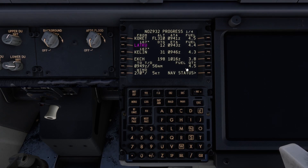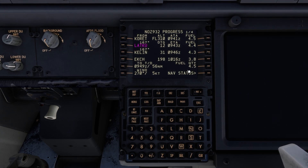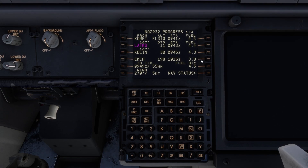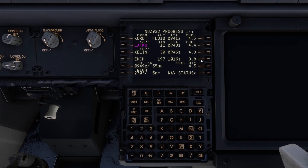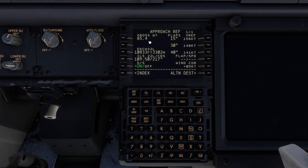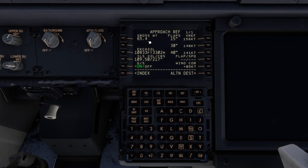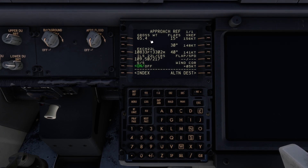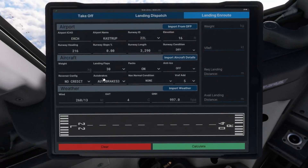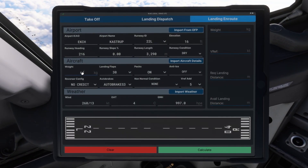We have 4.5 tons. You just take 4.5 minus 3.8, and that is going to give you about 700 kilograms. Then you can go to the approach reference, and subtract 700 kilograms from the gross weight. So that is going to be 64,700. You just have 64,700 here.